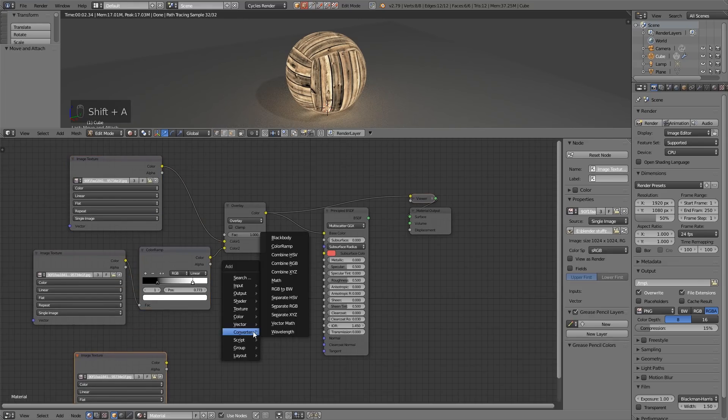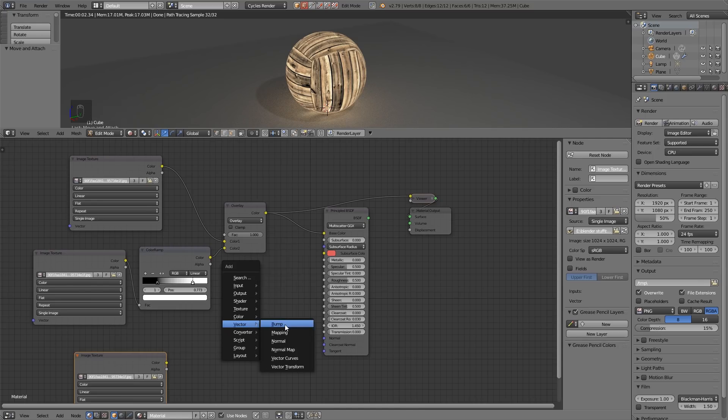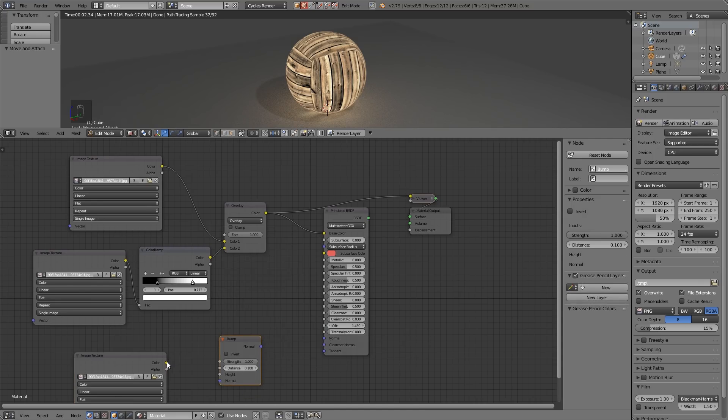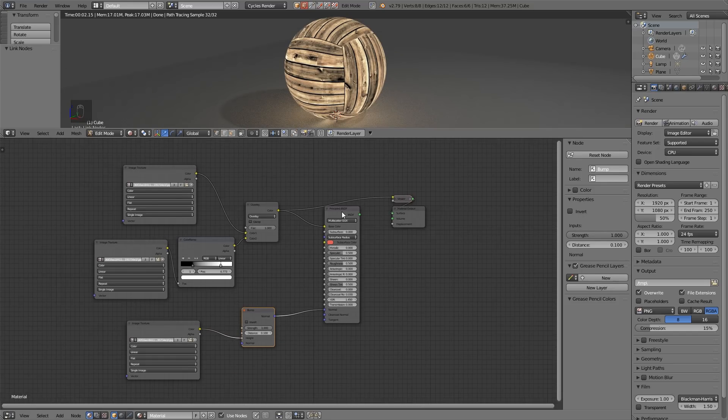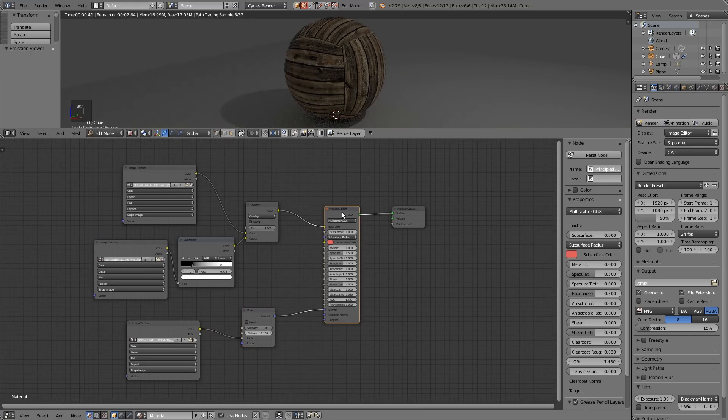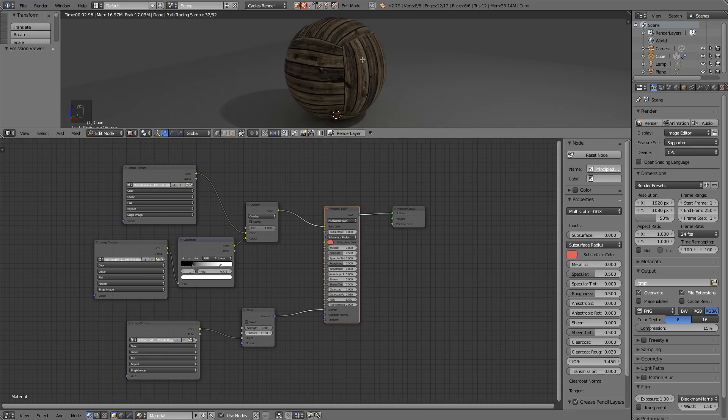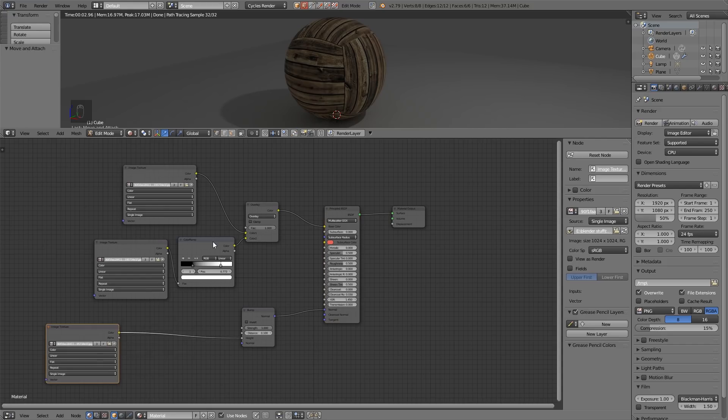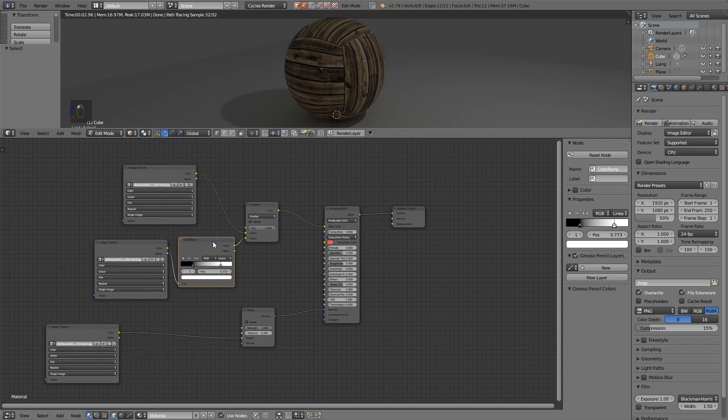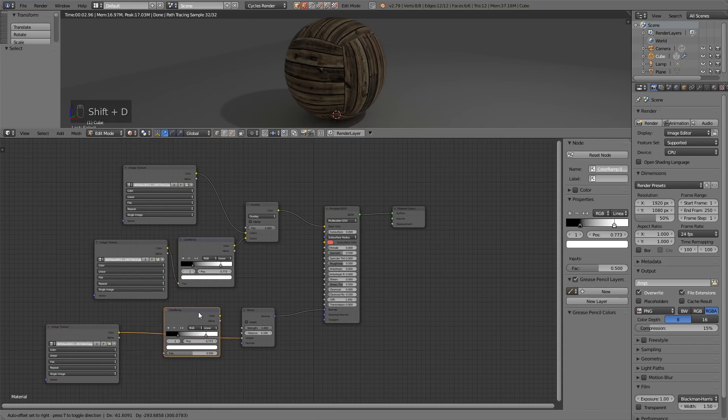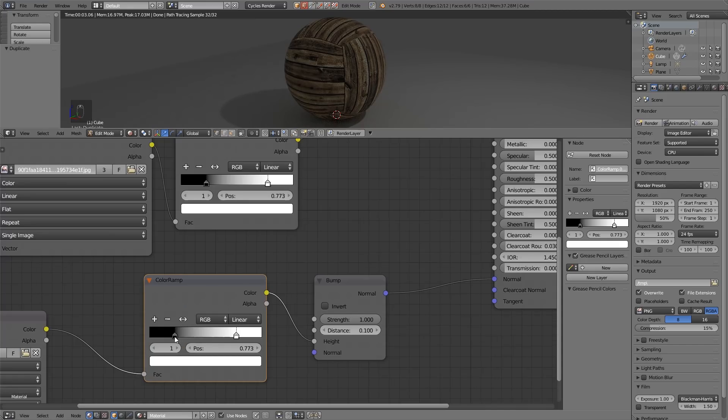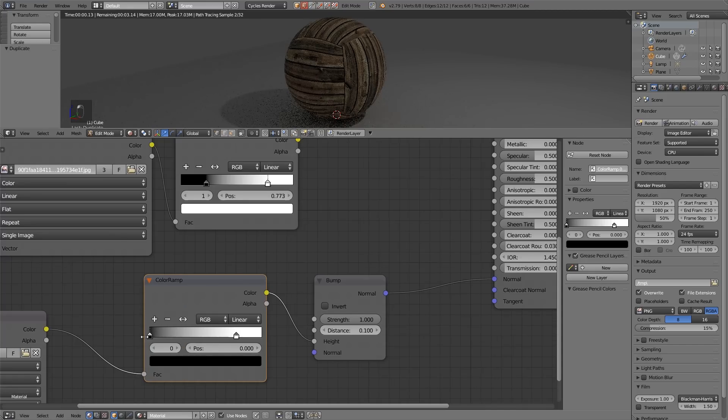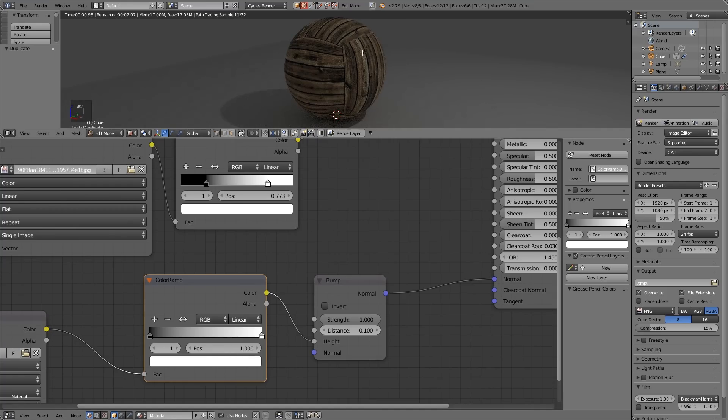I'm going to duplicate this texture, bring it down here and bring it into a bump. Shift A, vector bump map, and bring the color into the height information and the normal into the normal. With our bump on, the dark bits of our image are going inwards and the light bits are going outwards, so you can imagine this is a good place for a color ramp. If I bring the blacks down we should see less indents, if I bring the lights up we should see less highlight bumps sticking out, so you can start to see the usefulness of the color ramp node.